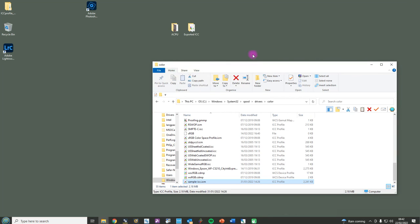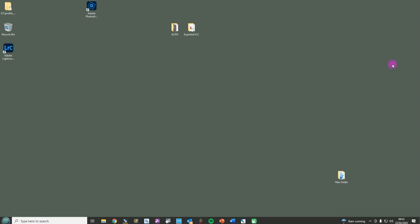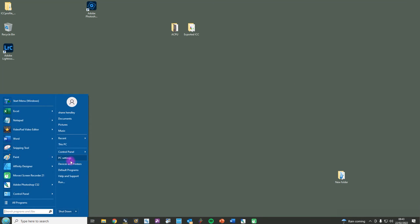When you've done that, if your photo software is open when you install the ICC profile, it's very likely it will not appear in the drop-down list. So you should quit your software and reopen it, and it will appear. Or don't have your software open when you install the ICC profile. So that's the first part. There are two parts to the ICC profile. The second part is you need to configure your printer driver settings.